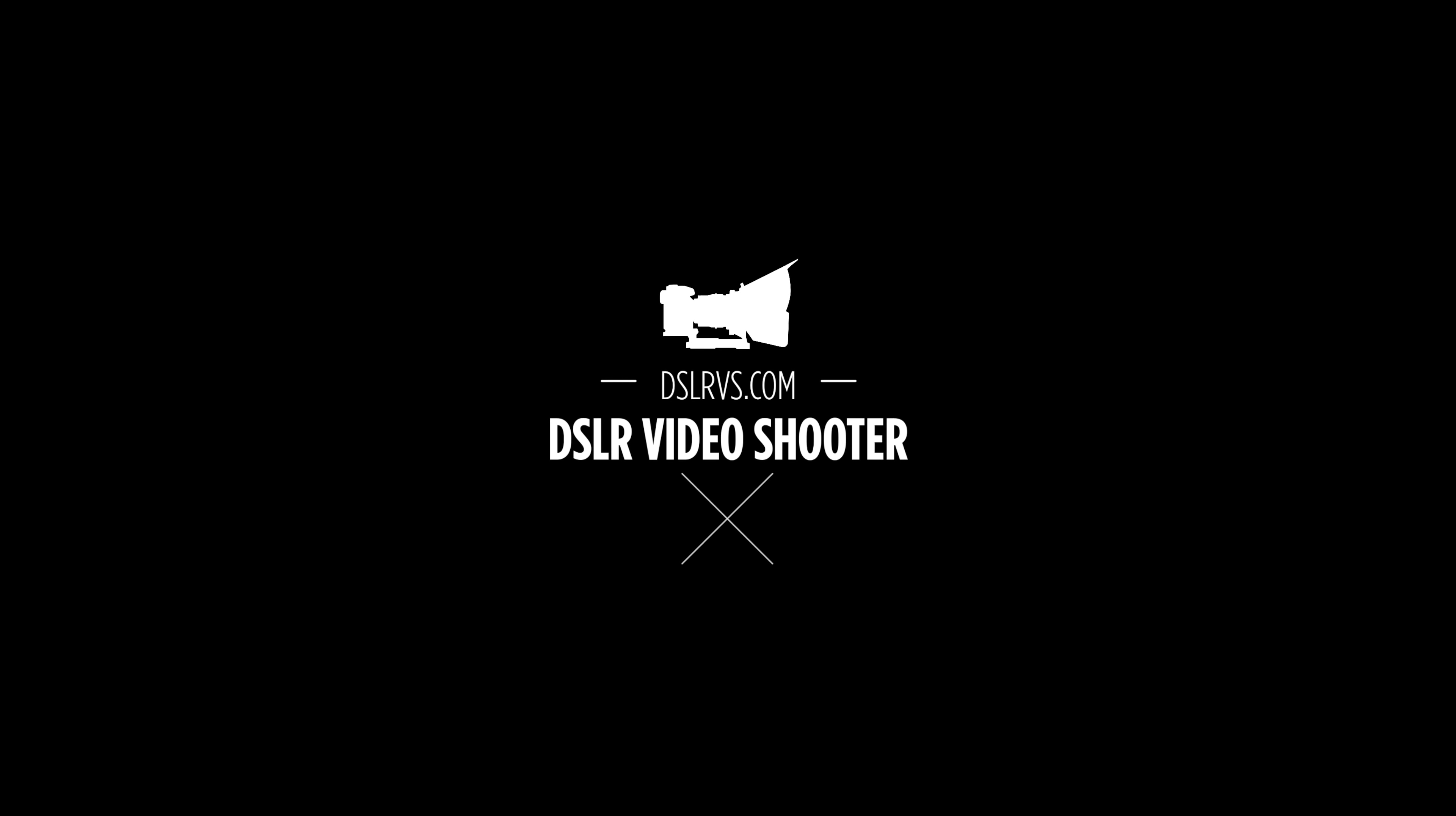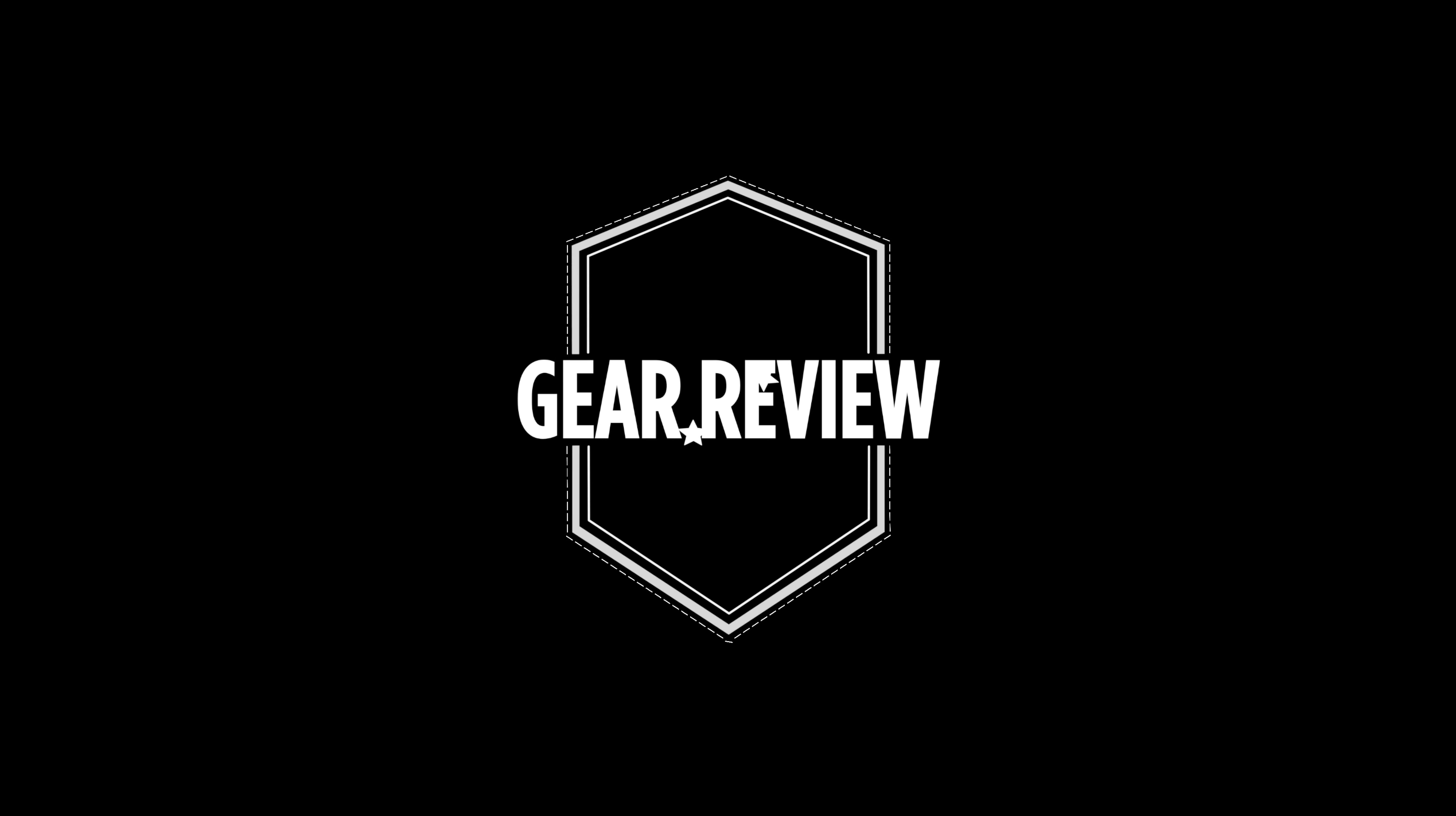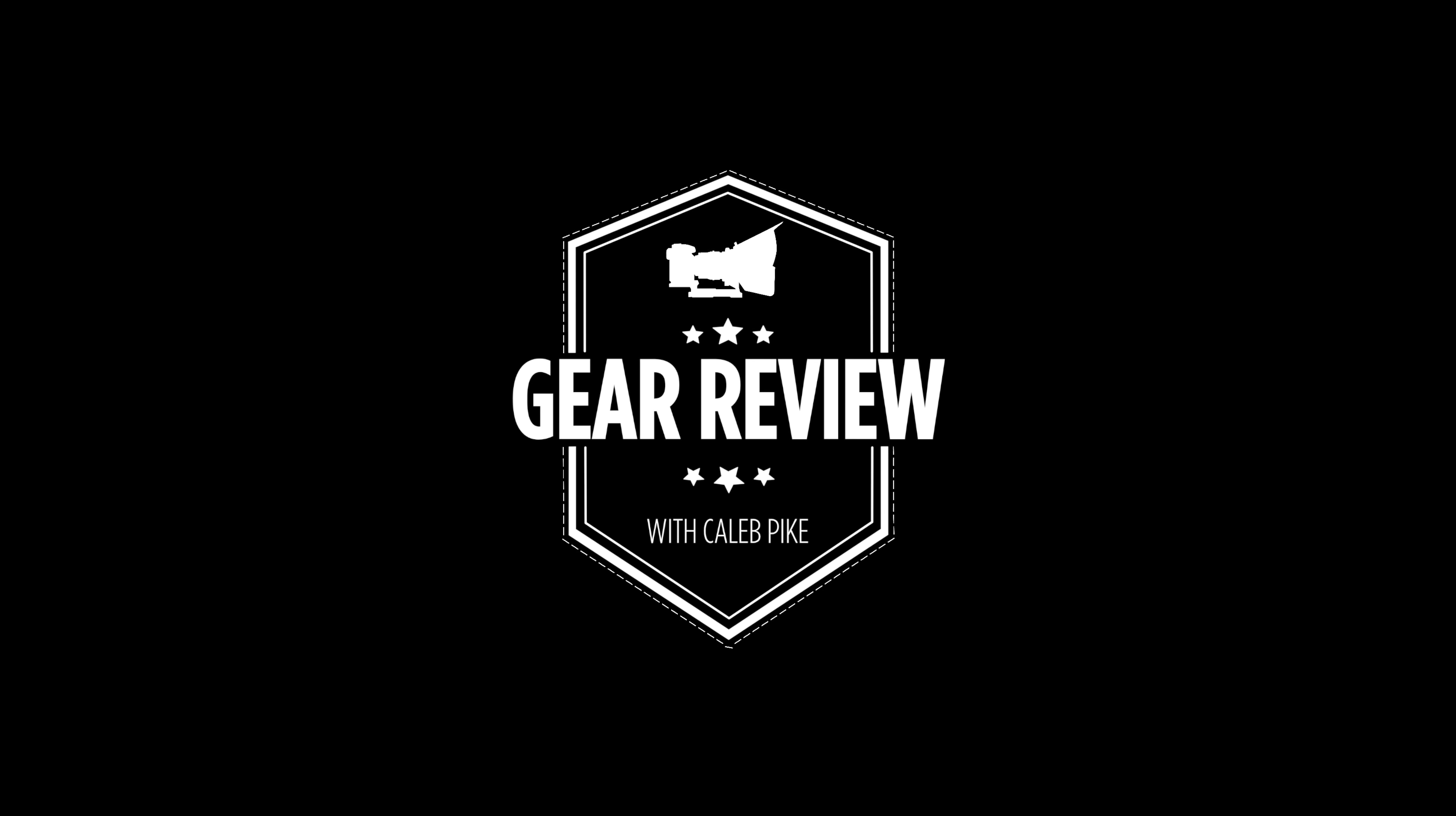Hey guys, this is Caleb with DSLR Video Shooter, and today we're finally taking a look and a tour of the studio here. This is the first video of 2018 and I figured it would make sense to actually do a tour that I've been promising all of last year and never got to.